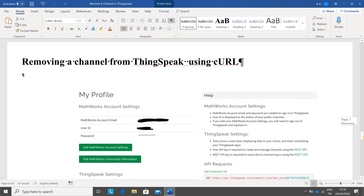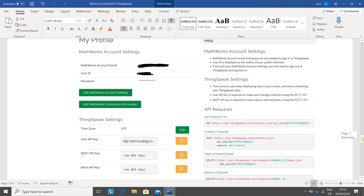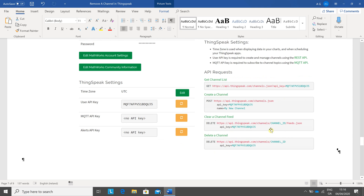Now to remove the channel from ThinkSpeak using curl. The important thing here — it gives you a clue — to delete a channel, you need the API key. Now this isn't the channel API key; it's your account settings API key for ThinkSpeak. So that API key is coming from your account settings — that's the important bit.